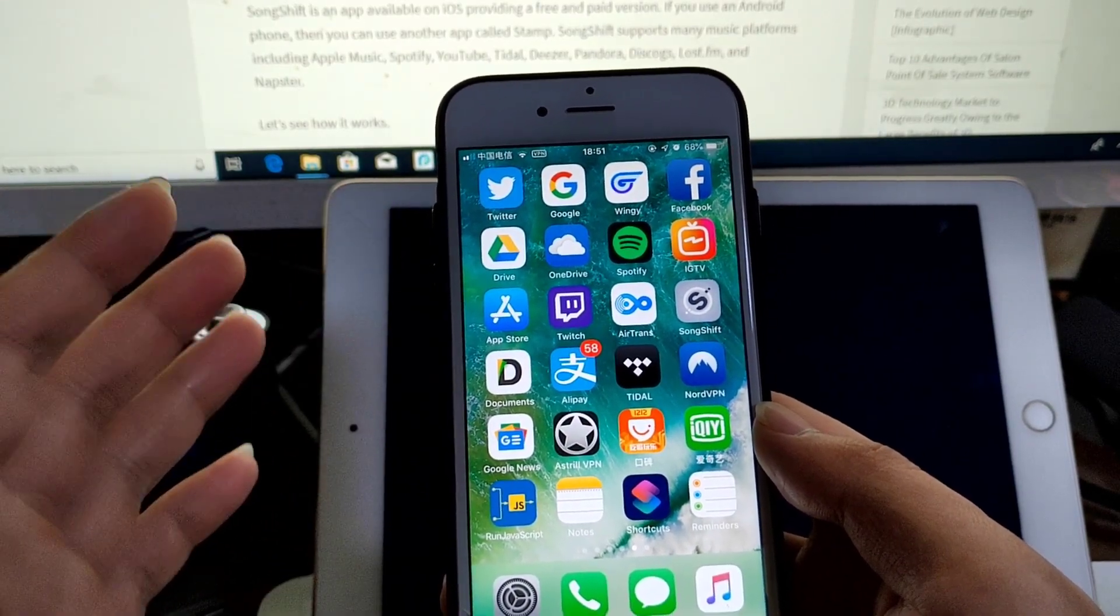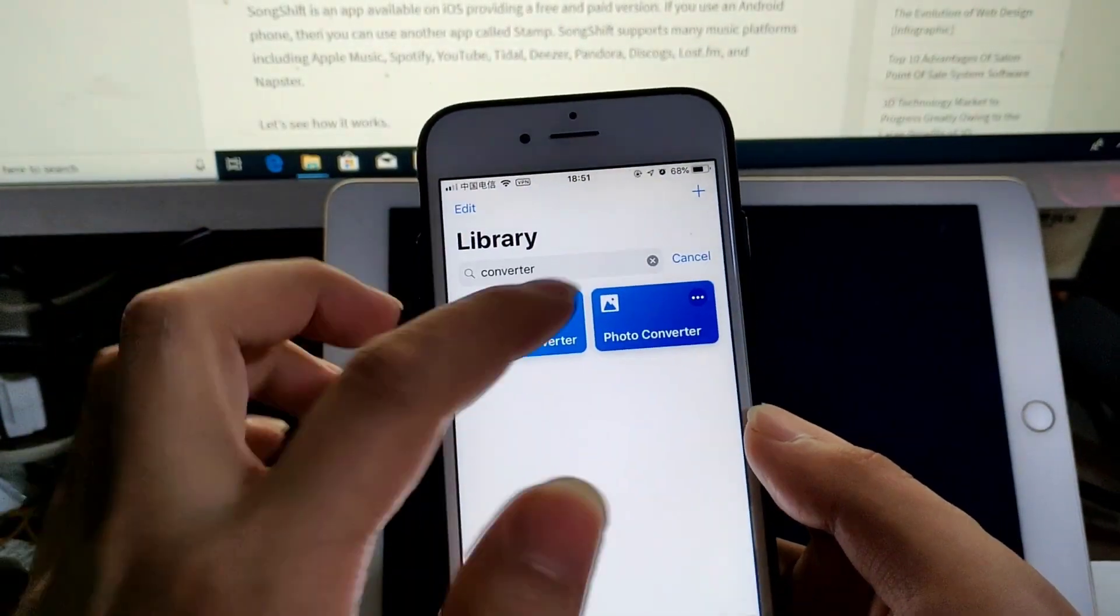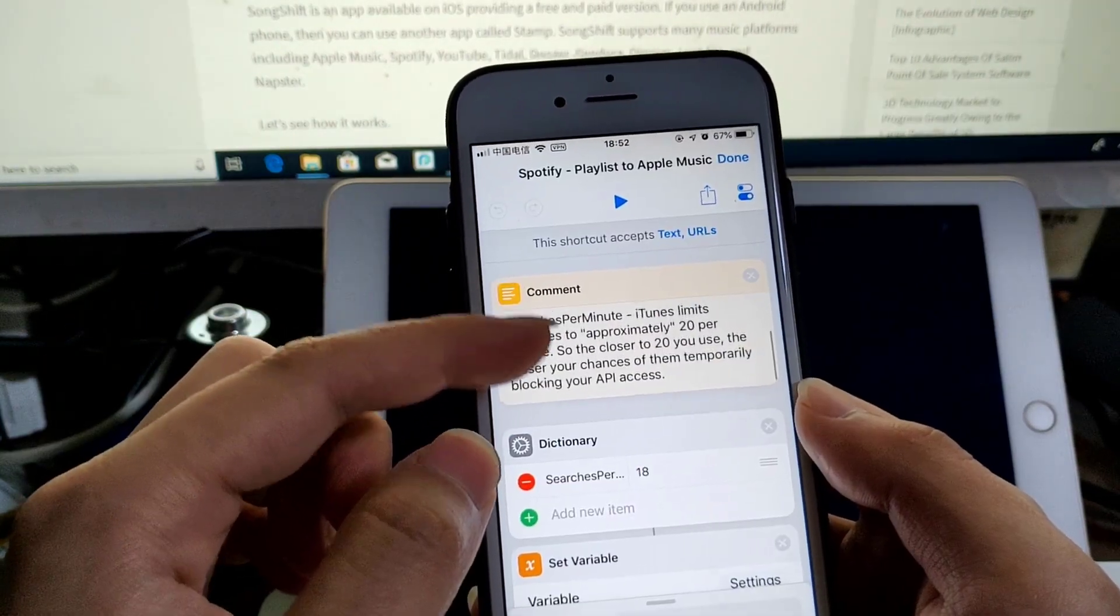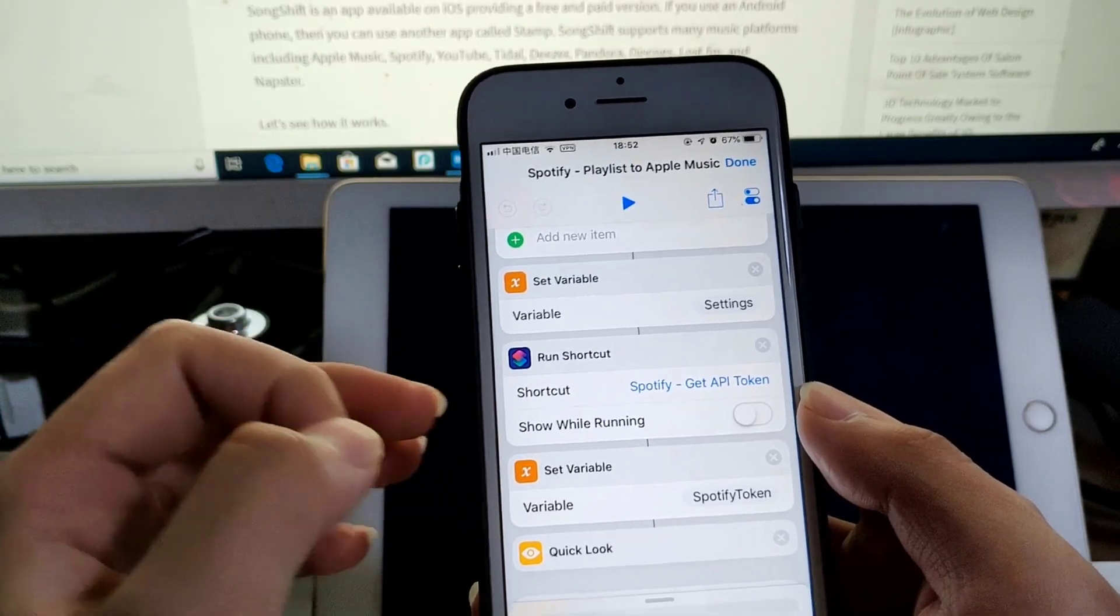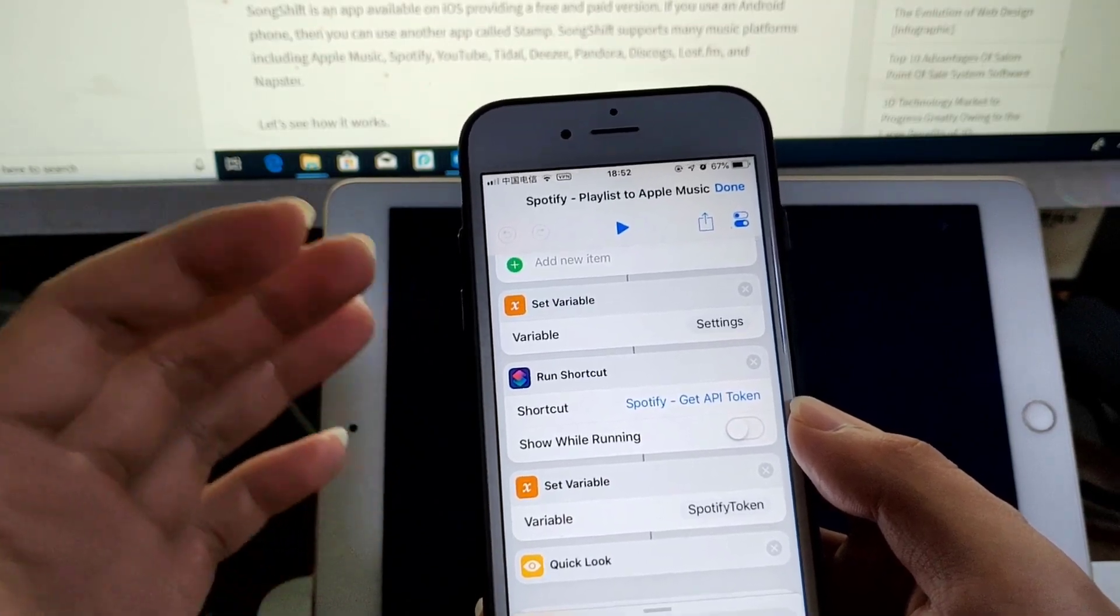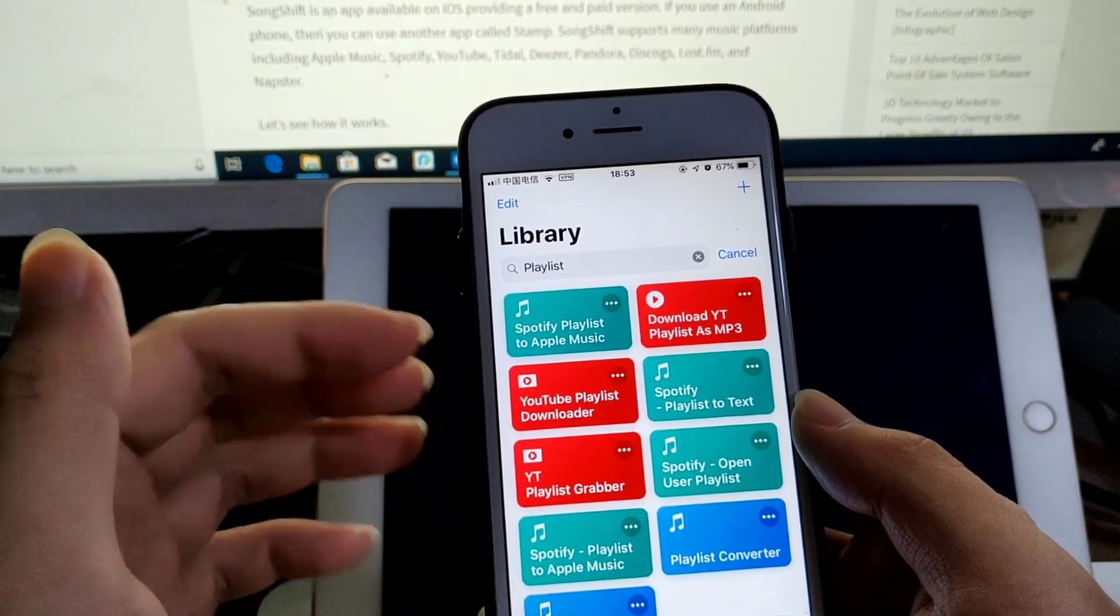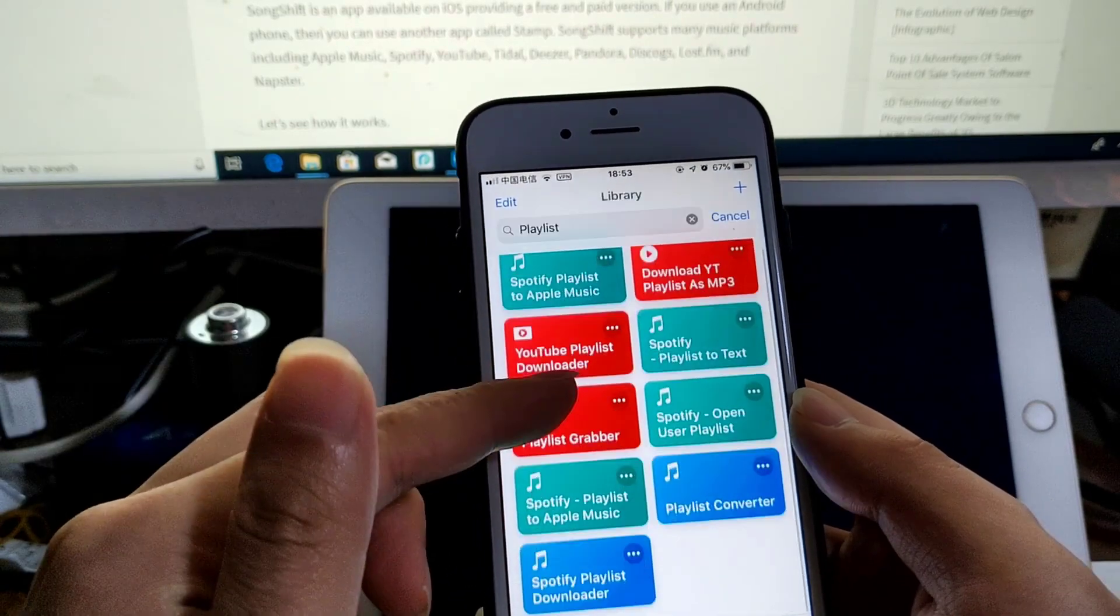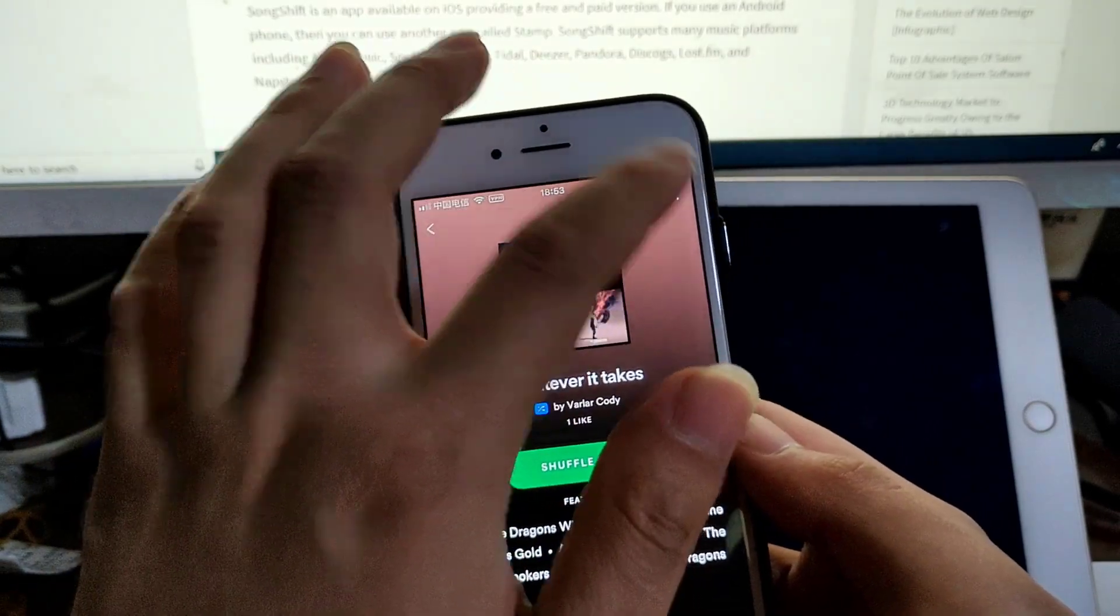Well, of course there is another shortcut, but it will require you to complete setup. You need to get the shortcut Spotify Get API Token. In order to do that, you have to sign up for a Spotify developer account and get the client ID and secret ID. There is a detailed Reddit post that I'll share in the link in the description. Once you get the setup done, then you can copy this playlist link or run it from the share sheet.